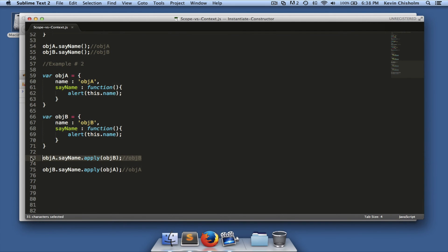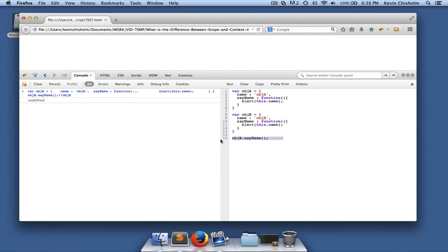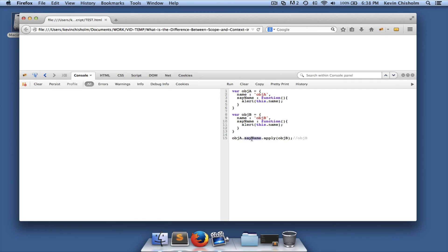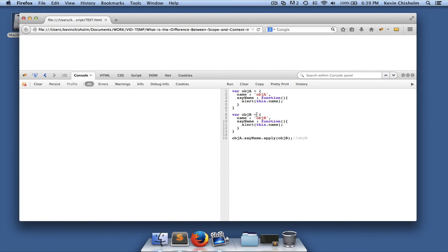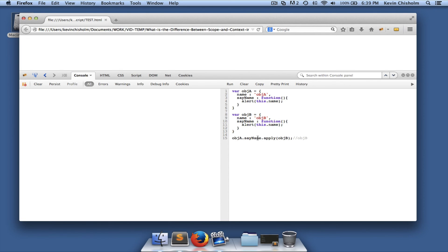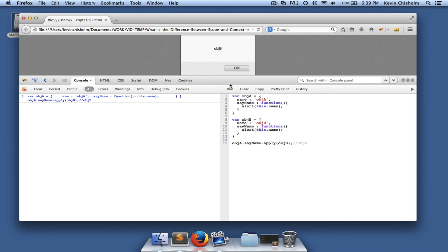This becomes more interesting when you use the 'apply' method. The 'apply' method in JavaScript allows you to change the context of a method. Here we say 'objA.sameName.apply(objB)' — we're taking the method 'objA.sameName' and making it execute in the context of 'objB'. Normally 'objA.sameName' would output 'objA', but since we're applying it to 'objB', it outputs 'objB' — and it does.